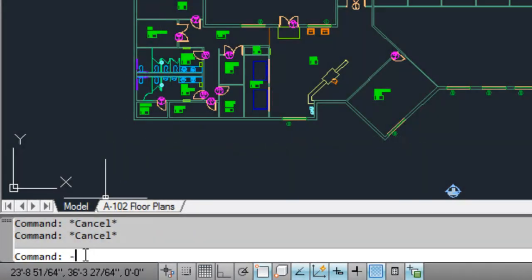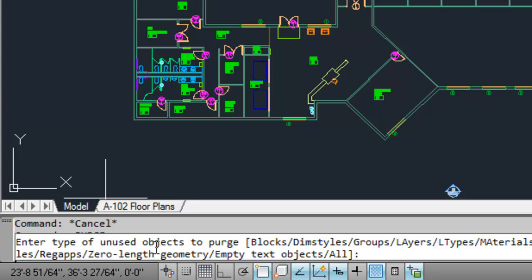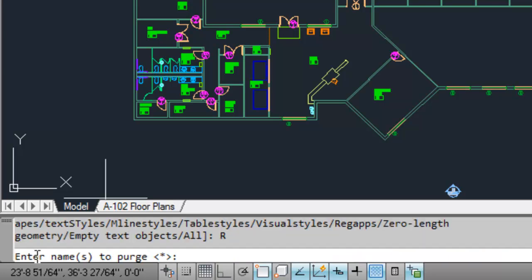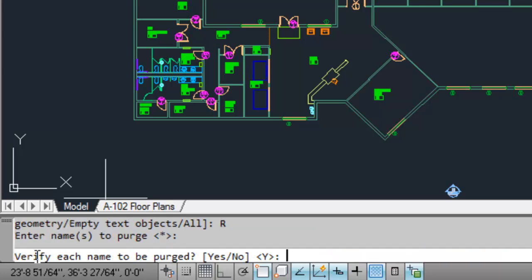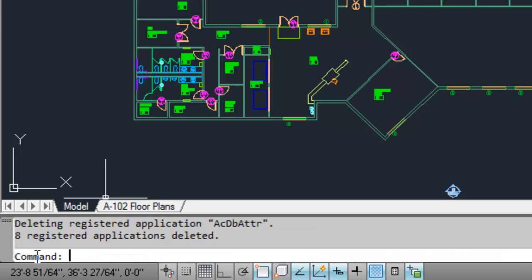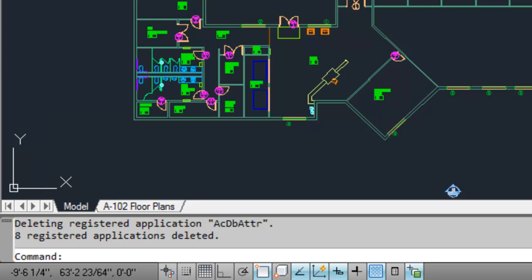To access this option of the Purge command, you must launch the command line version of the command by entering hyphen purge at the command line. After launching the command line version of the Purge command, you'll have the option labeled Reg Apps. Selecting it will scan for and remove any leftover Reg Apps within the current drawing.